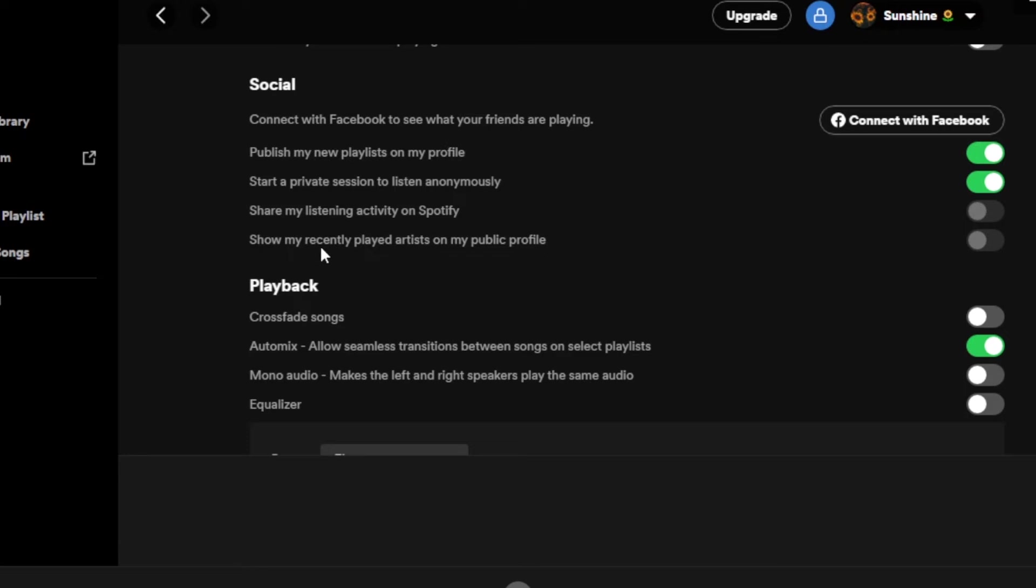So you have to uncheck this option because if you check this one then your recently played will be shown. But you just have to turn off this option right here: 'Show my recently played artist on my public profile'.